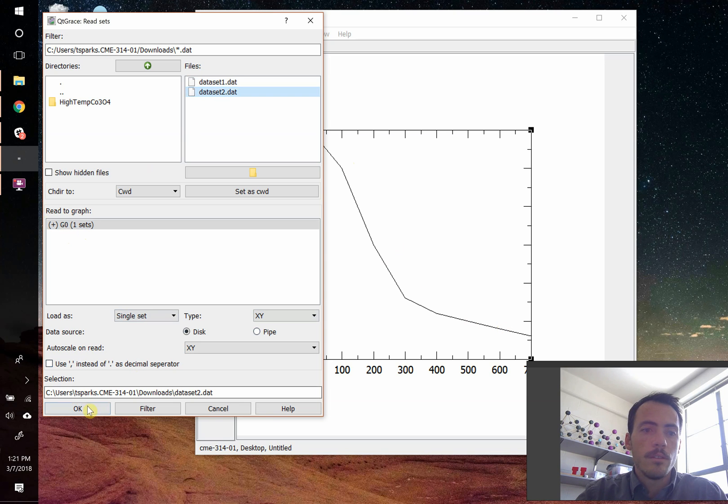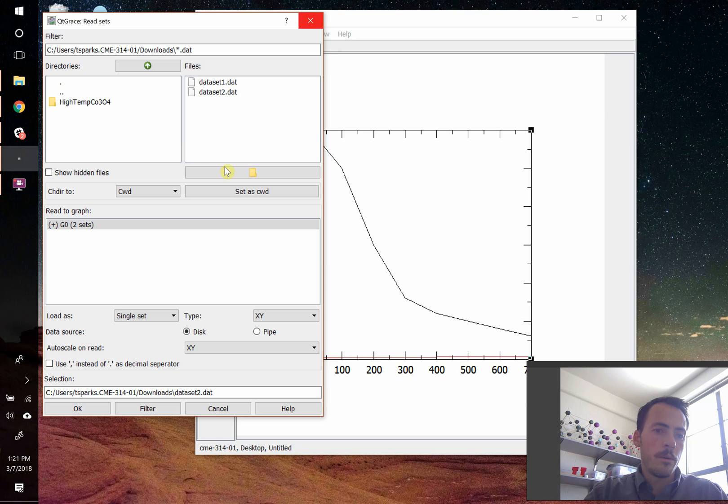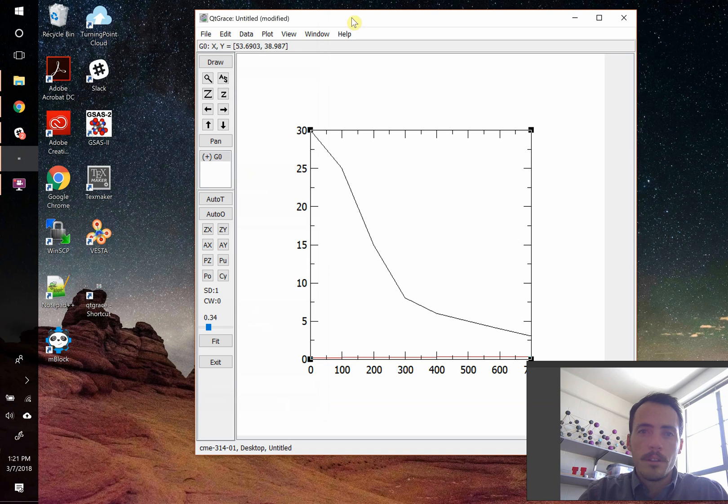Let's do data set two and import that as well. And it's this red line here at the bottom. So now we have both of our data sets, so we're going to close this. And now what we want to do is make a multi-panel plot,